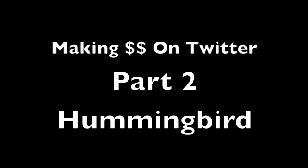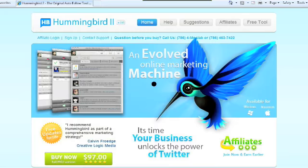Alright, thanks. Okay, the next thing I want to talk about is Hummingbird 2. This is a software program that you don't have to get. Once you see how it functions and how it works and how it will increase your ability to move faster in the process of building a following on Twitter, you may very well want to get it.